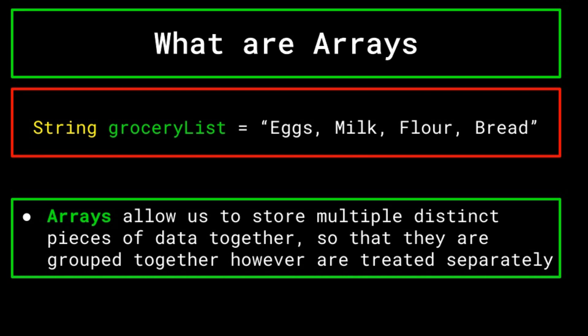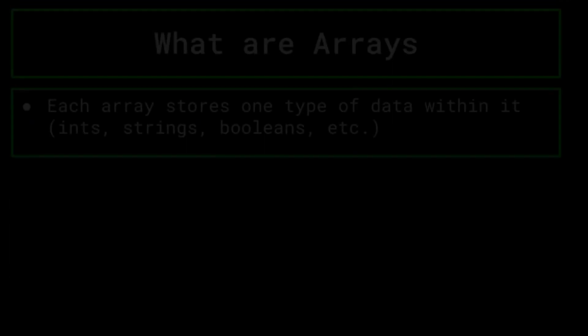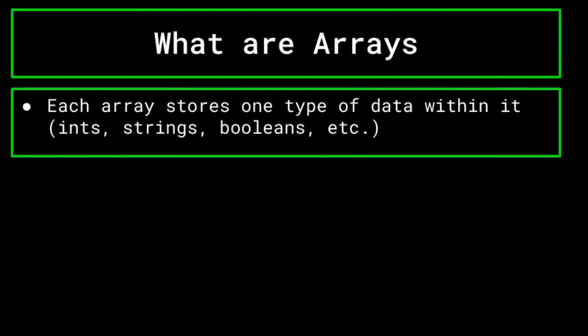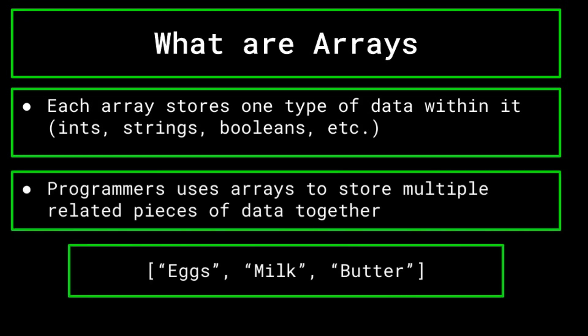An array is essentially a list. Each array may store one type of data in it, be it an array of ints, an array of strings, or even a multi-dimensional array of arrays, but we will get into that soon. Programmers use arrays when they want to store multiple related pieces of data together, like a grocery list or a list of high scores in a game. Arrays are super useful when programmers want to store a collection of information that can be easily searched through and edited.